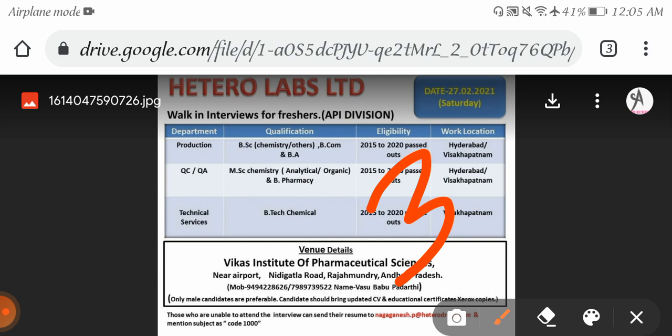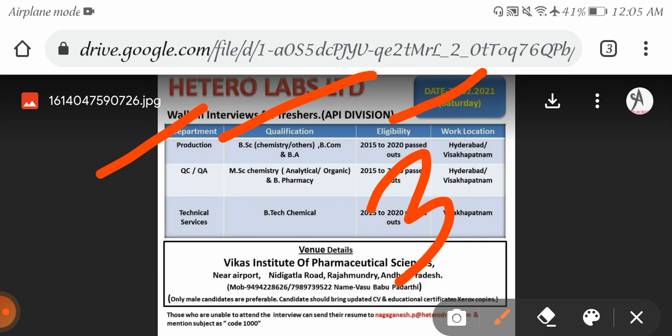Our channel provides the latest job updates, so please subscribe. First, Hetero Labs is conducting walk-in interviews on 27th February, Saturday. They're hiring in different departments: Production Department - BSc Chemistry and others, BCom, BA candidates can apply, 2015 to 2020 pass-outs, work location Hyderabad and Vishakhapatnam. QC/QA Department - MSc Chemistry, B Pharmacy candidates are eligible, 2015 to 2020 pass-outs, work location Hyderabad and Vishakhapatnam.